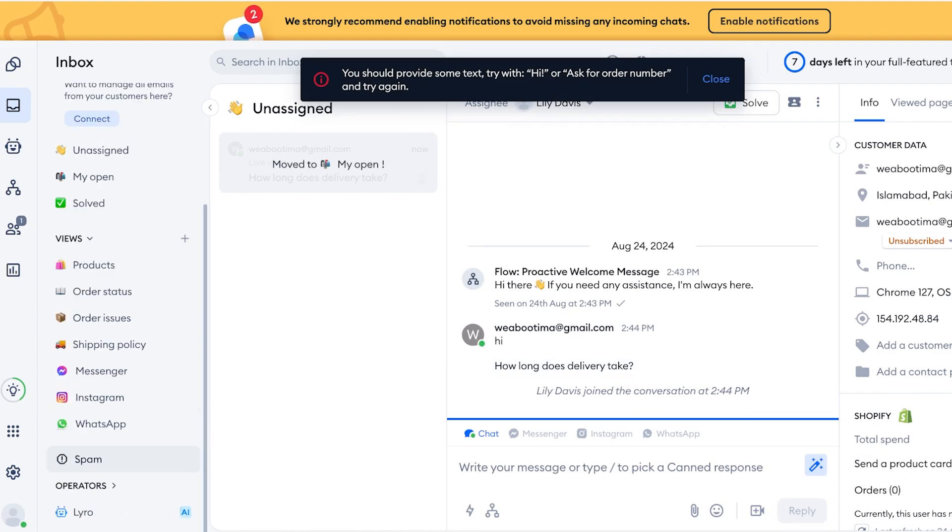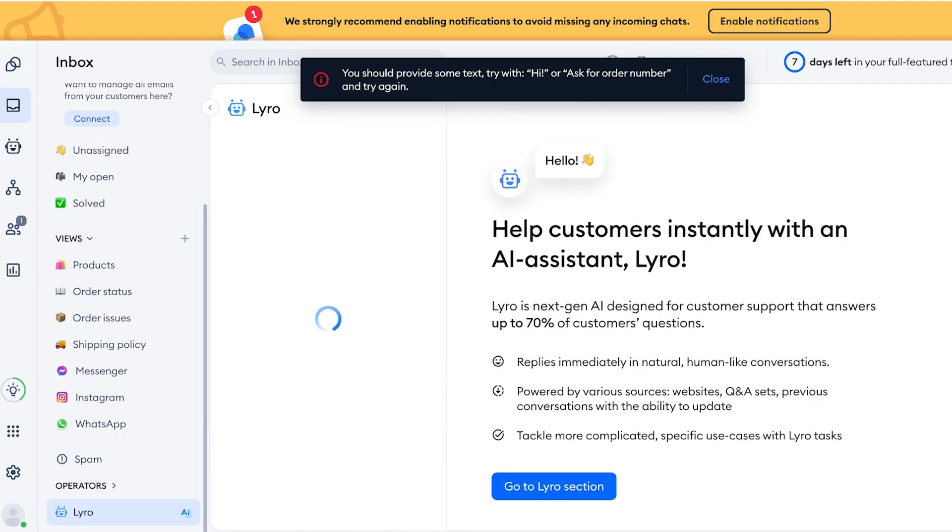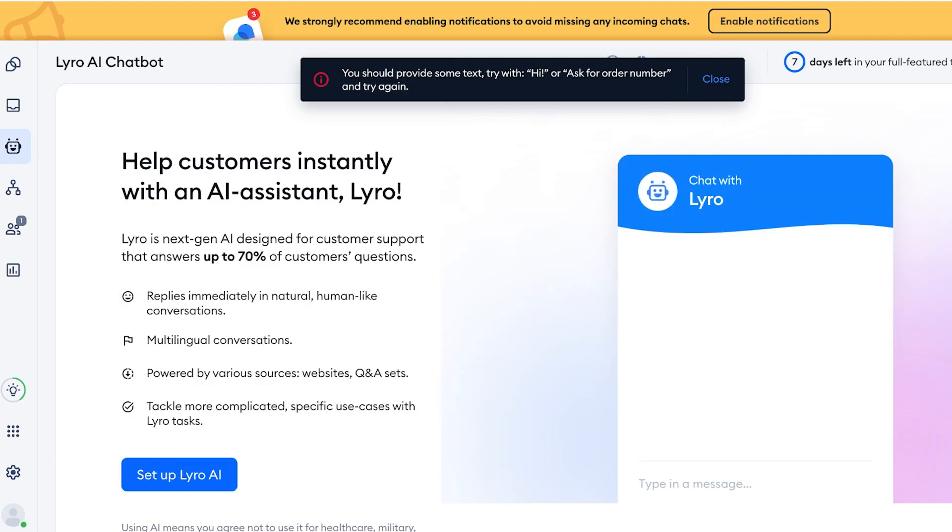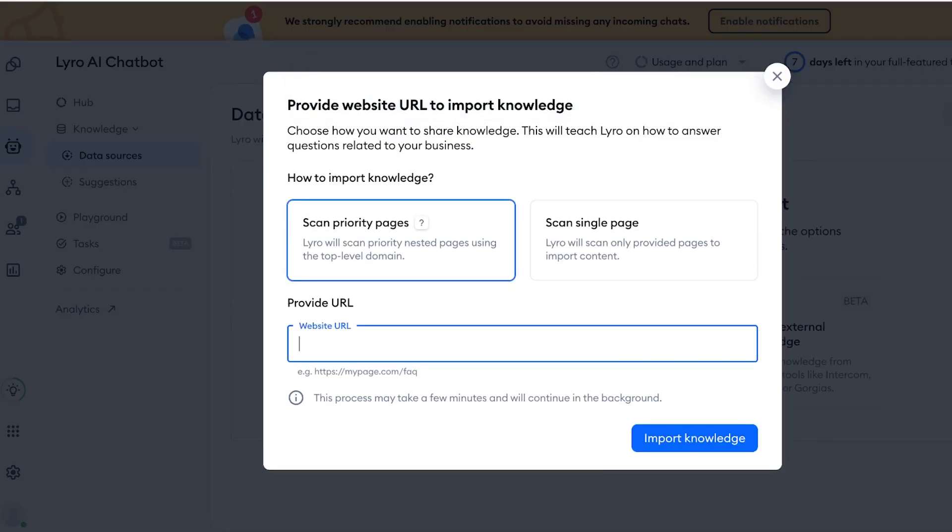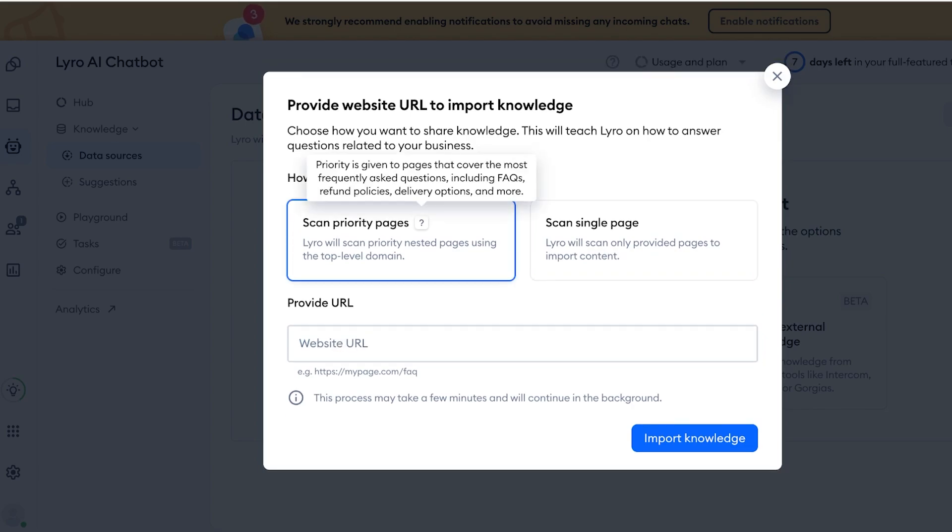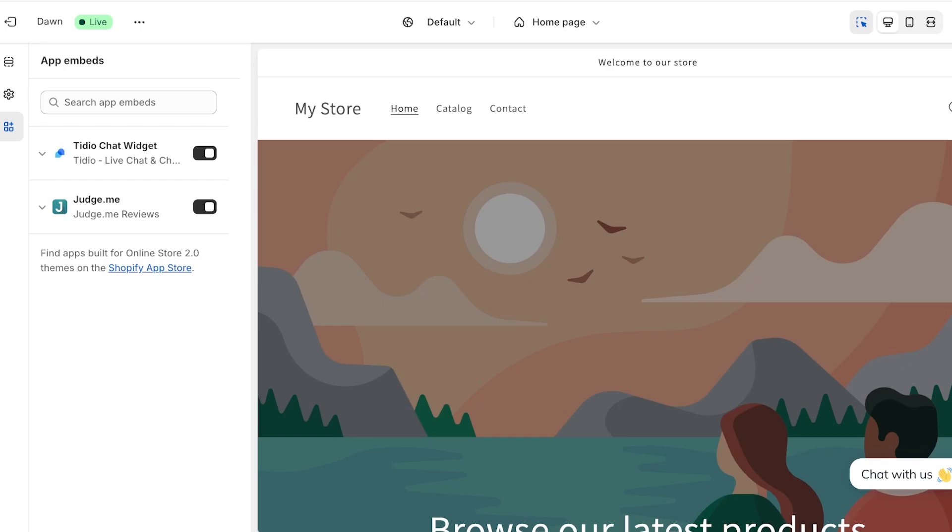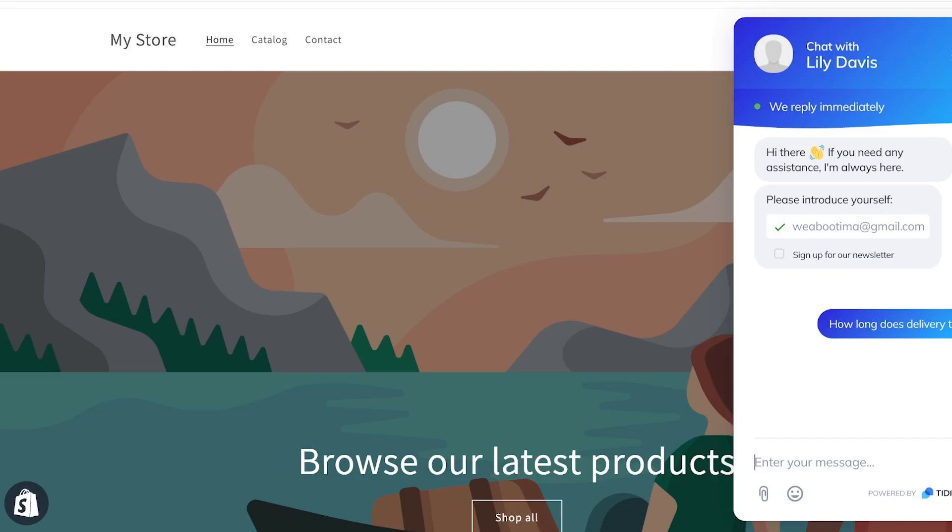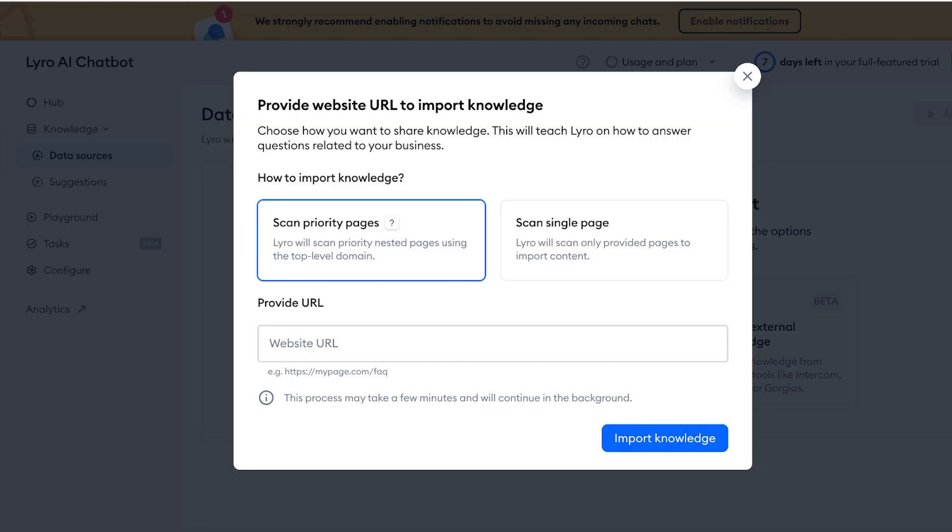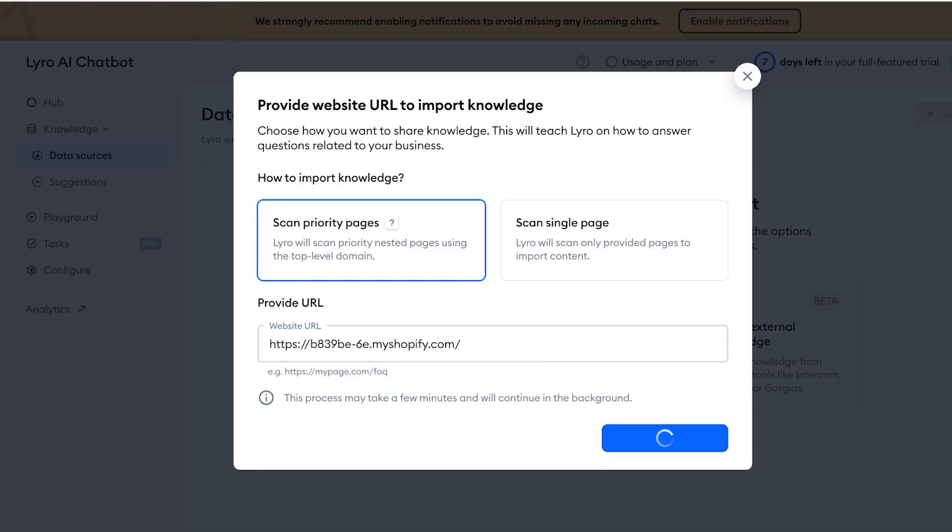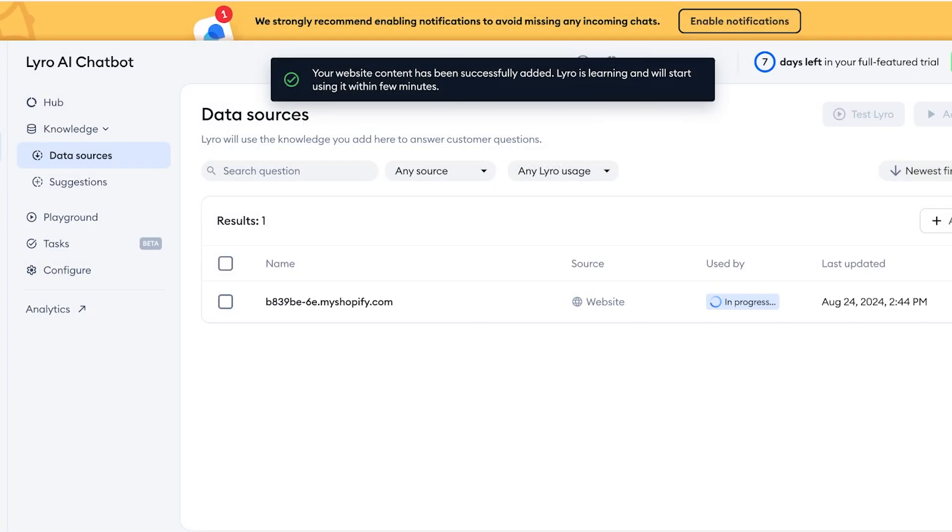Or to make this a bit easier, we are going to go with Lyro and then click on Go to Lyro Section. Then you're going to click on Set Up Lyro, and you can go on ahead and provide your website URL to Lyro.